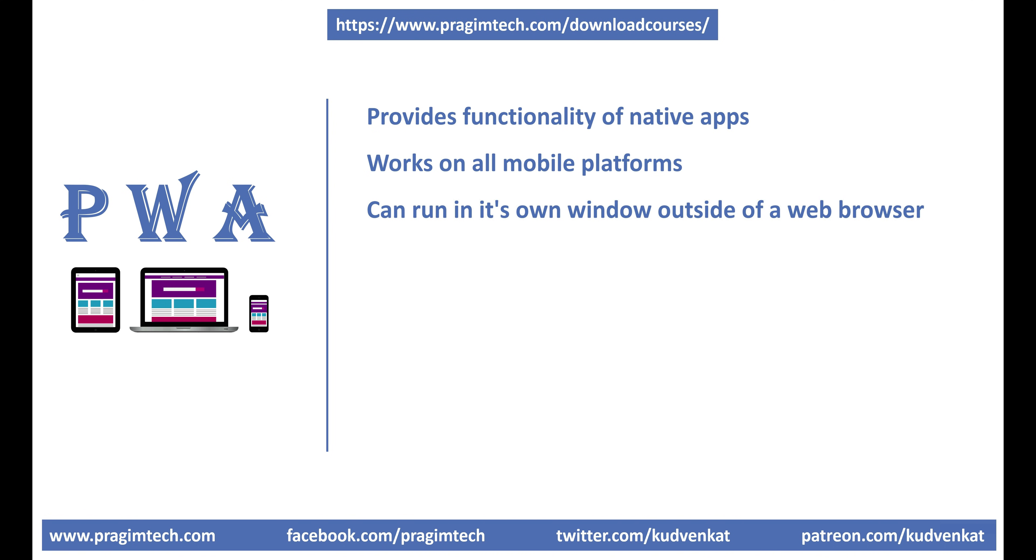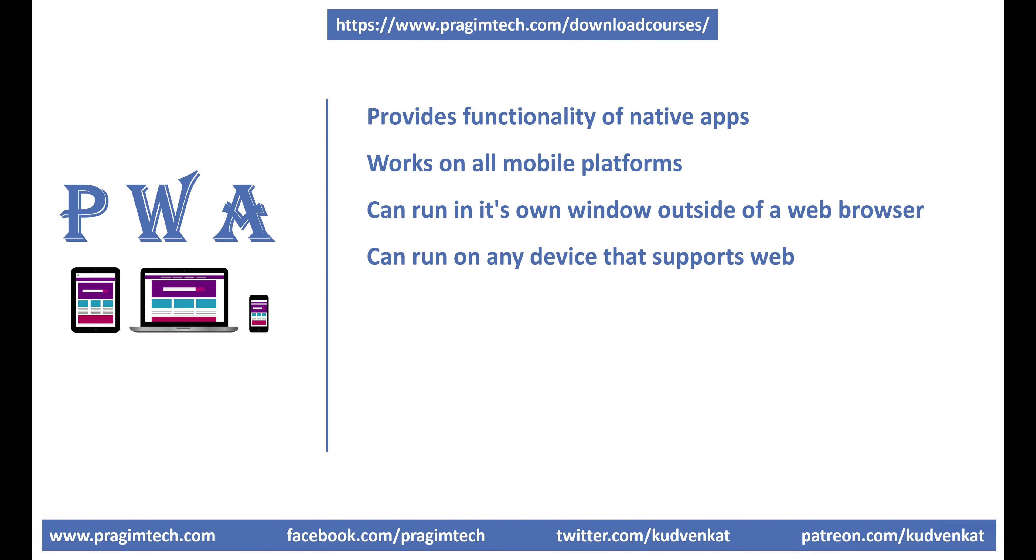For example, on a Windows desktop, just like how Notepad or Microsoft Paint run in their own windows, a progressive web app can also run in its own window outside of a web browser. A progressive web app can run on any device that supports web, be it smart TVs, wearable technologies like smart watches, game consoles, tablets, etc. All this is possible with just one code base.